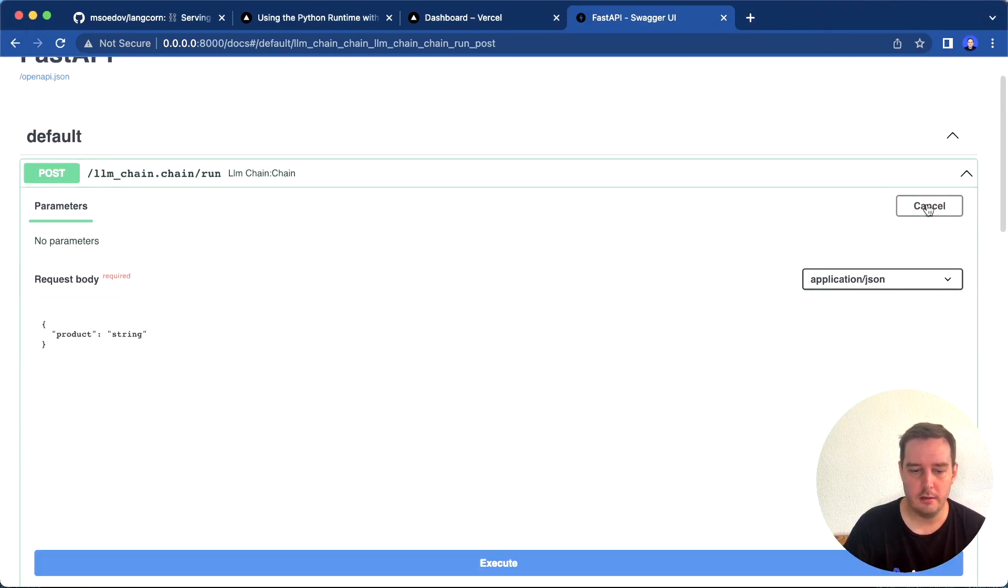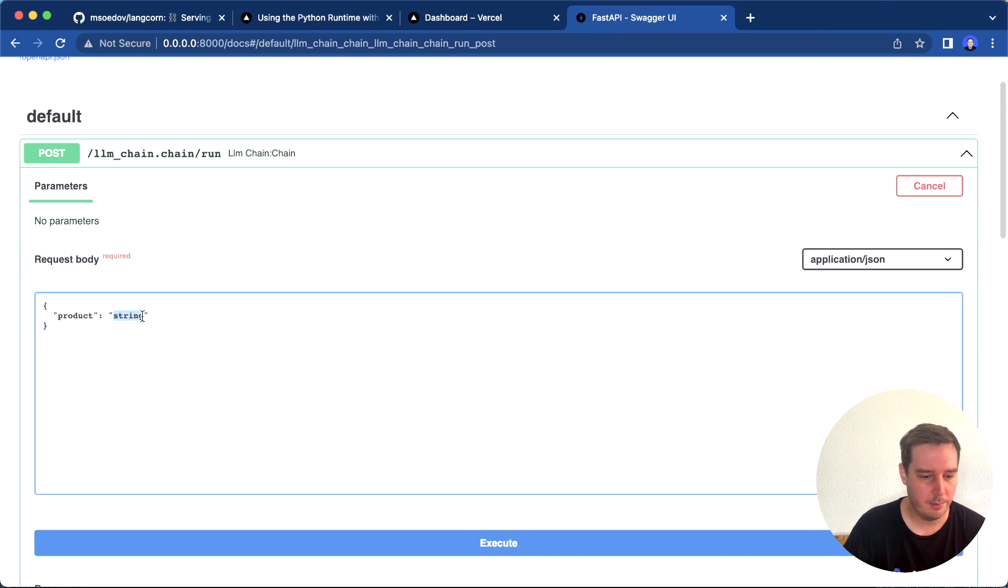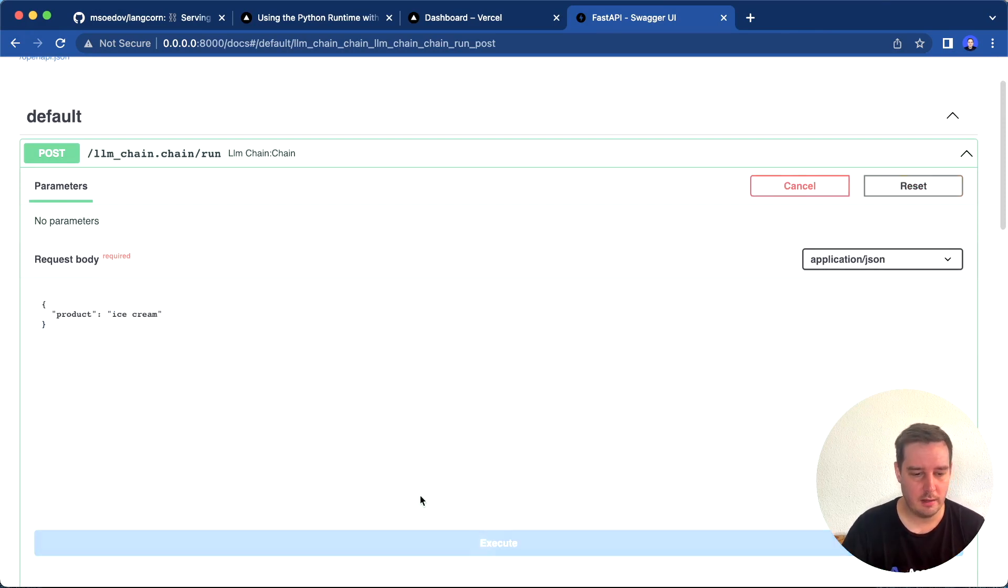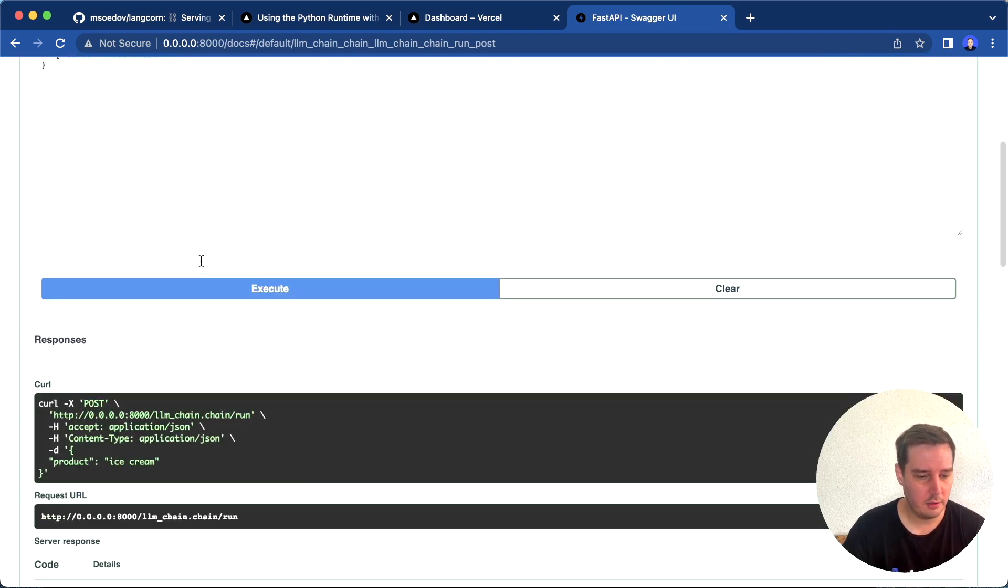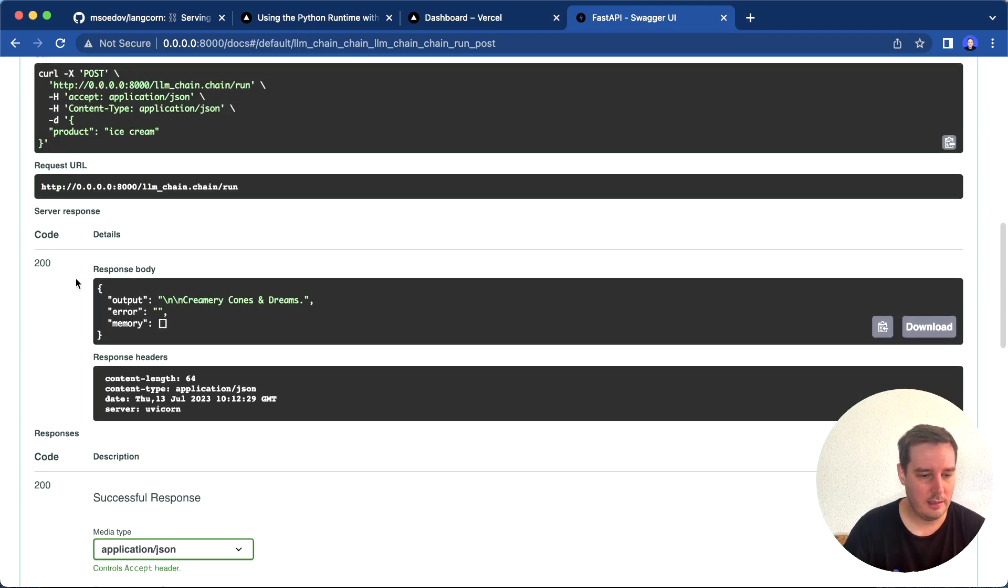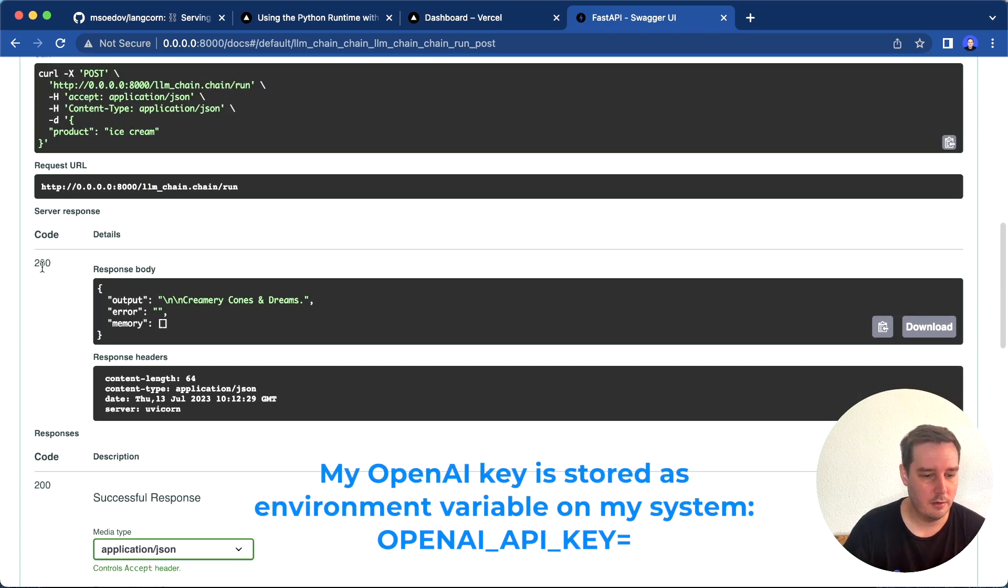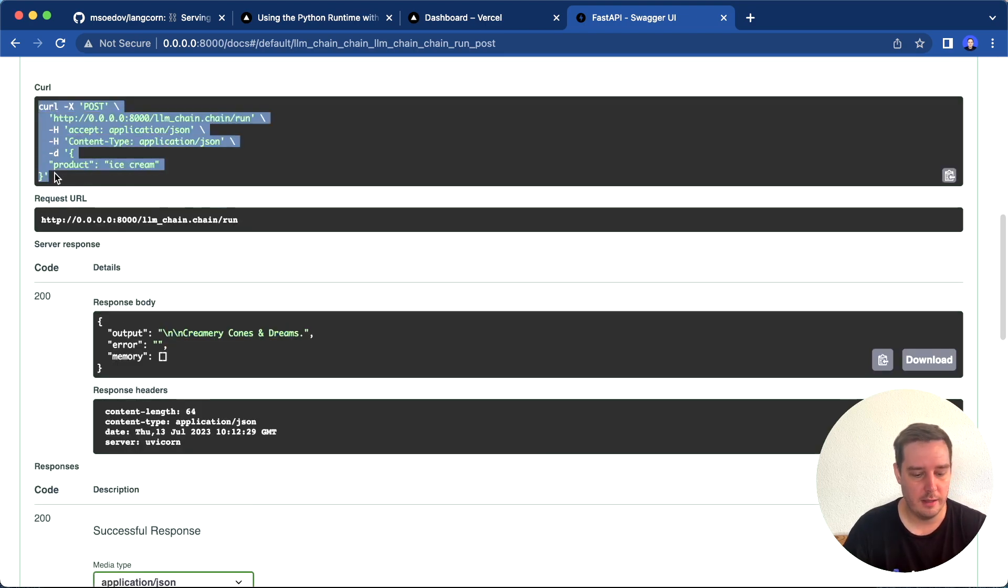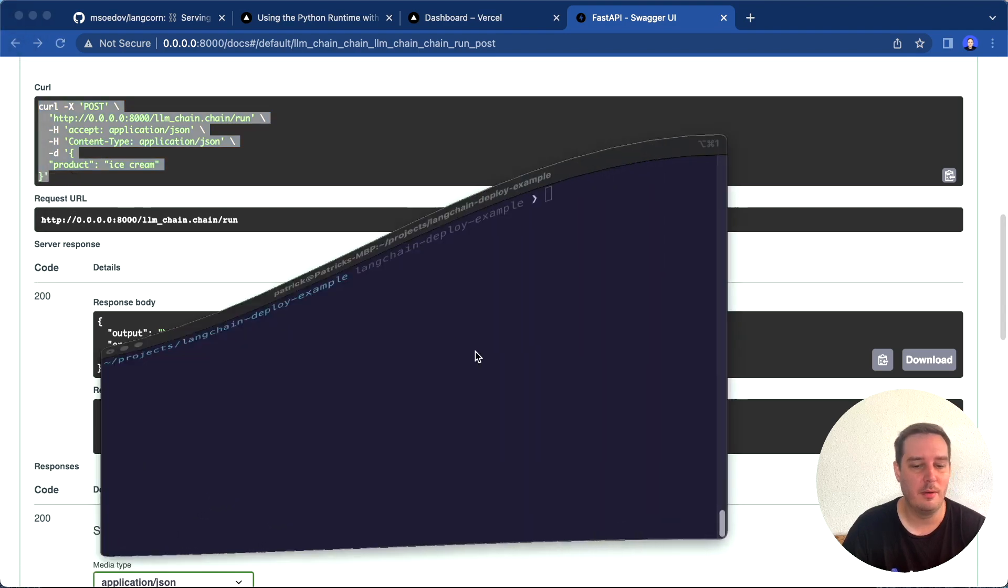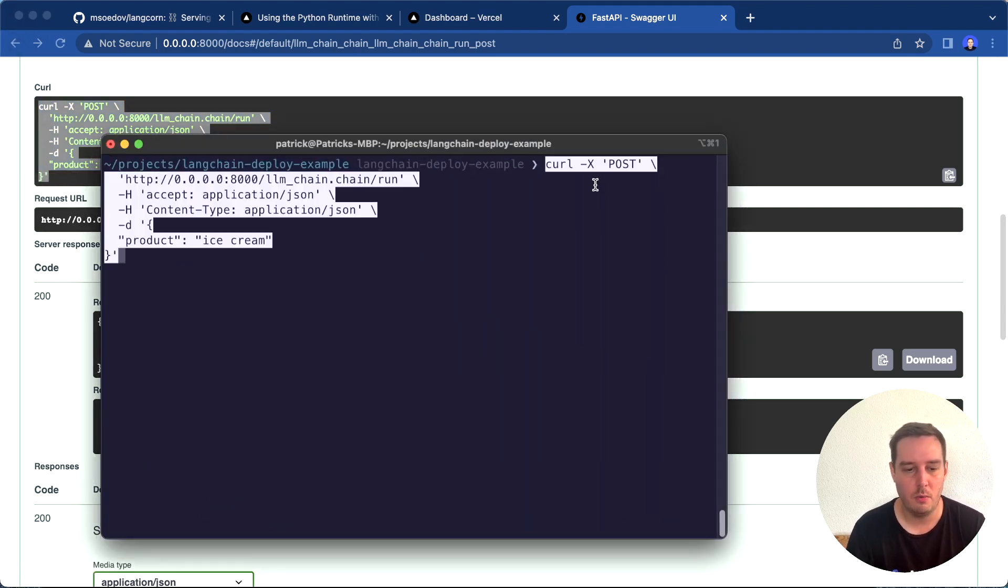Let's try this out. We can click here, try this out, and then for example, for the product we want ice cream as a product. Then you can click on execute. Now as you can see, the response code is 200 and we get the output. Then of course you can also try this with a curl command or implement a frontend, whatever you want.